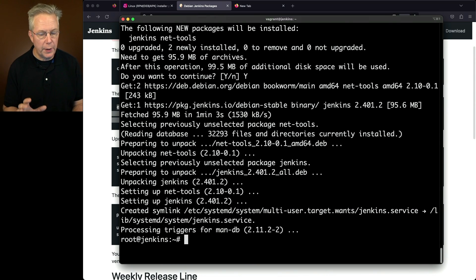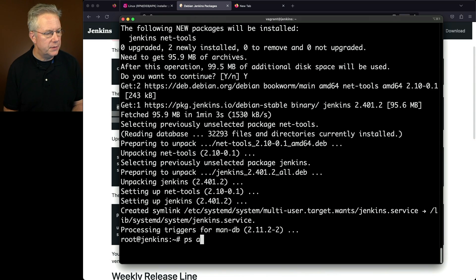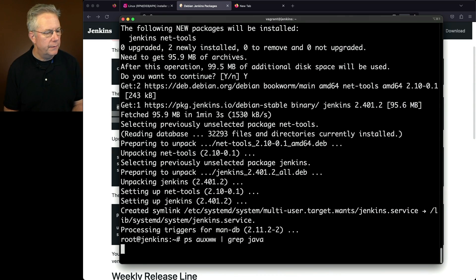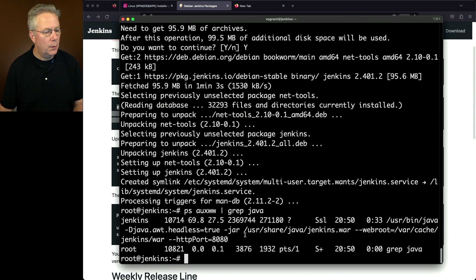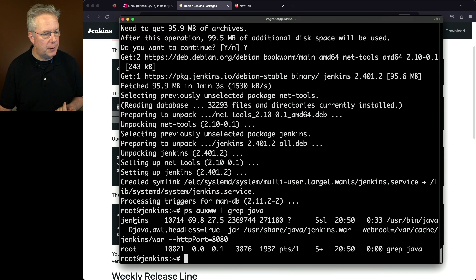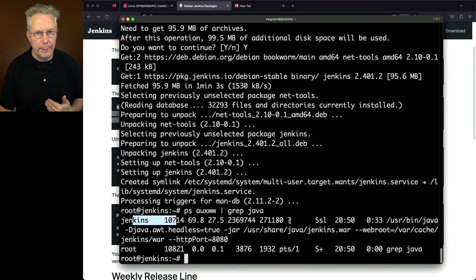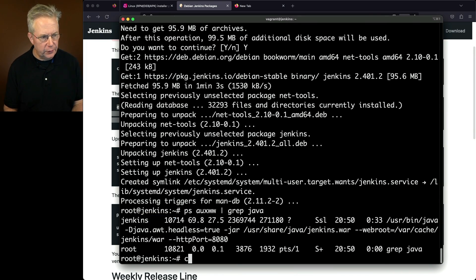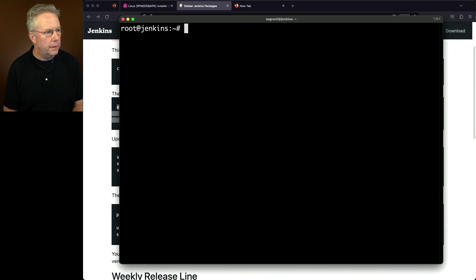Now that it's complete, let's see if it's running. We'll type ps aux ww and grep for Java. We do have the Jenkins process running with all of its parameters. But let's look at this a little bit differently.